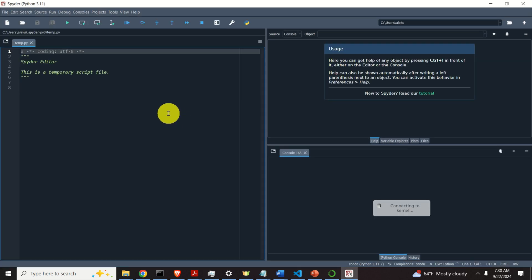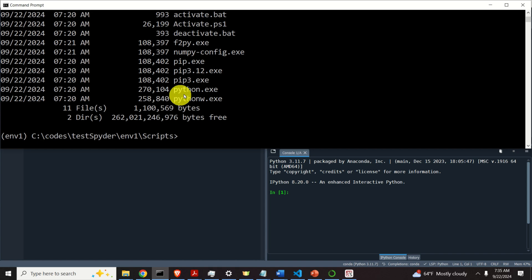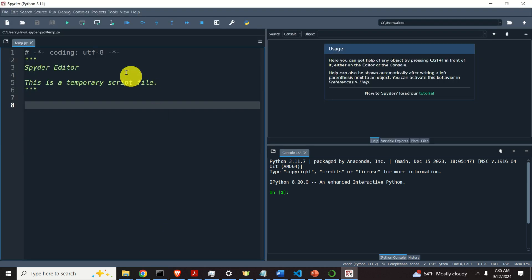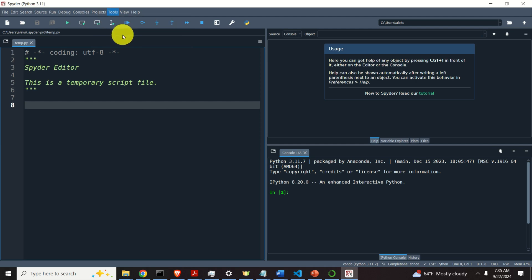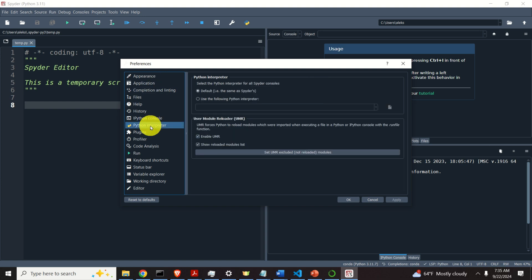And here it is. The first step is to tell Spyder to execute the Python interpreter inside of our virtual environment — that is, we need to tell Spyder to execute this specific Python file when running Python programs. To do that, click on Tools and click on Preferences. Over here, click on Python interpreter and analyze what's written.